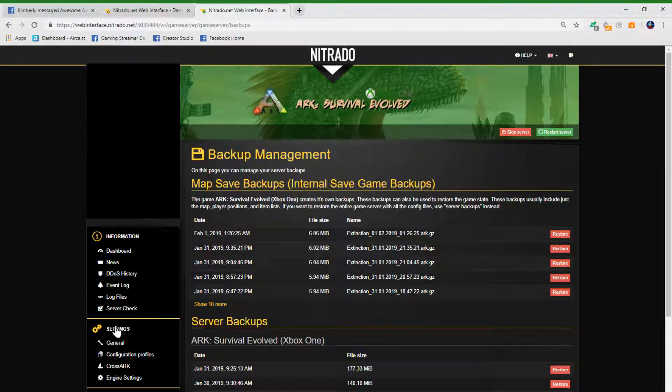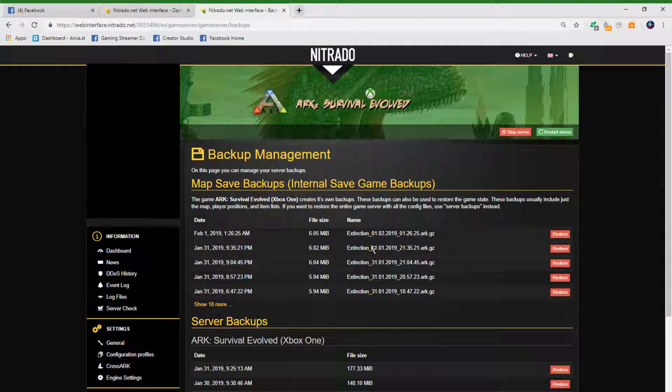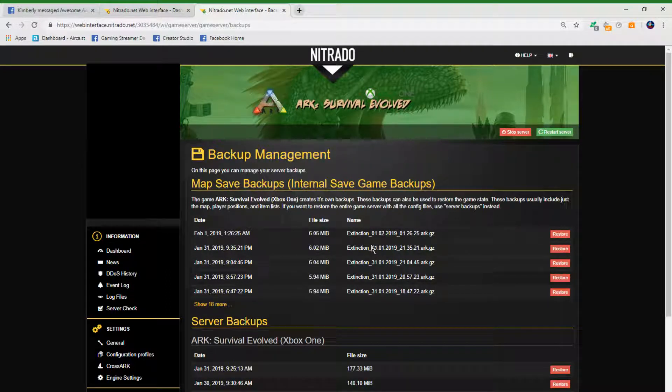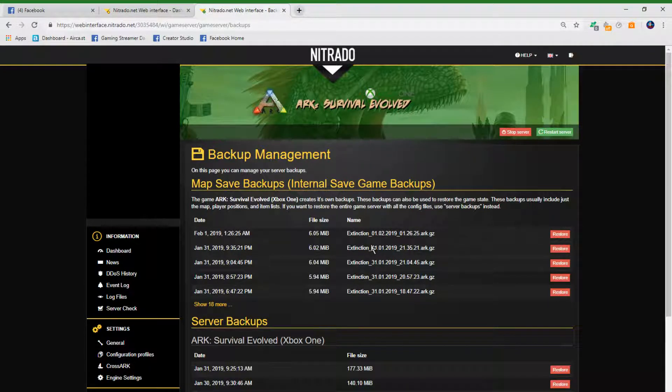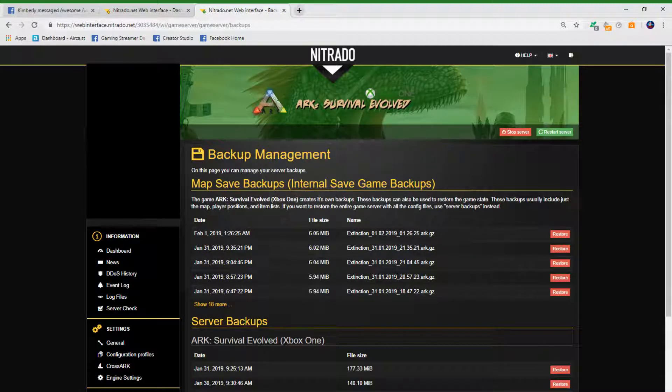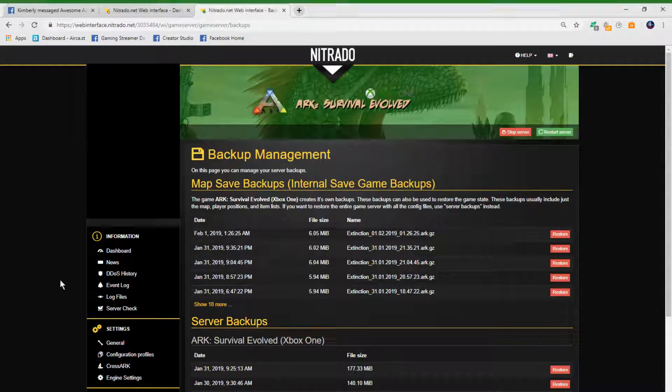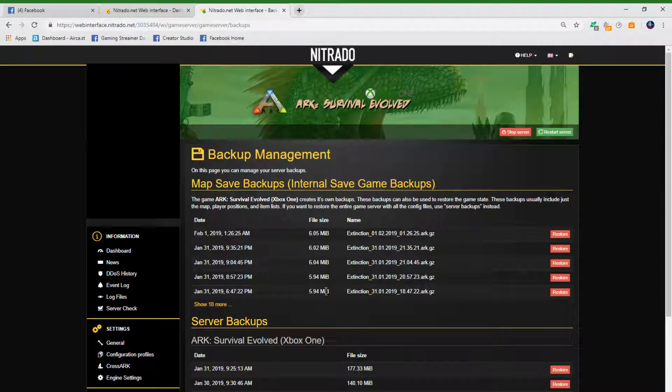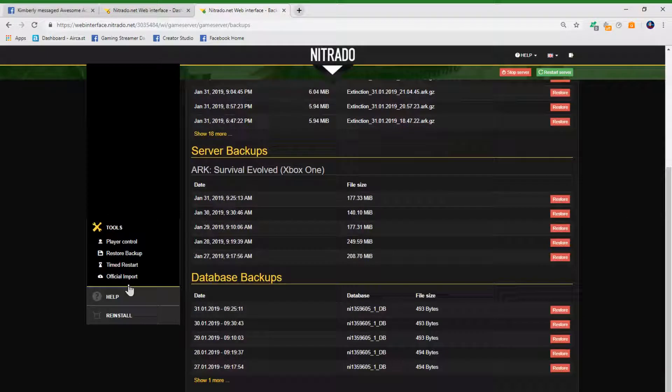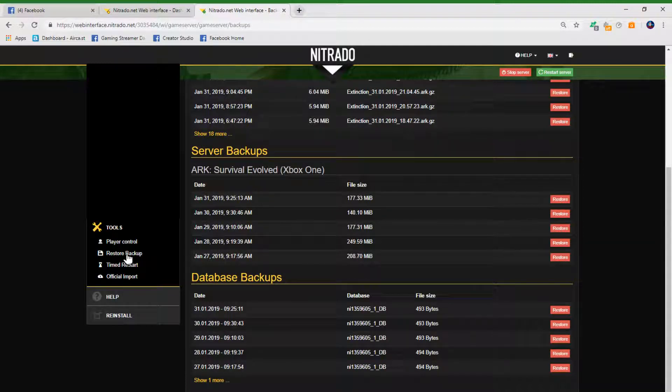Open up the app, and then for whatever server needs to be restored from backup, click the gear to go into your web interface. Once you get to this, scroll down and you'll find 'restore backup'. Click on that.